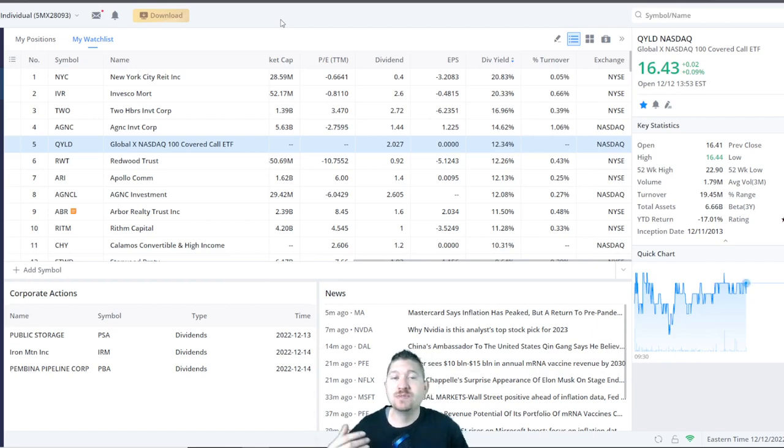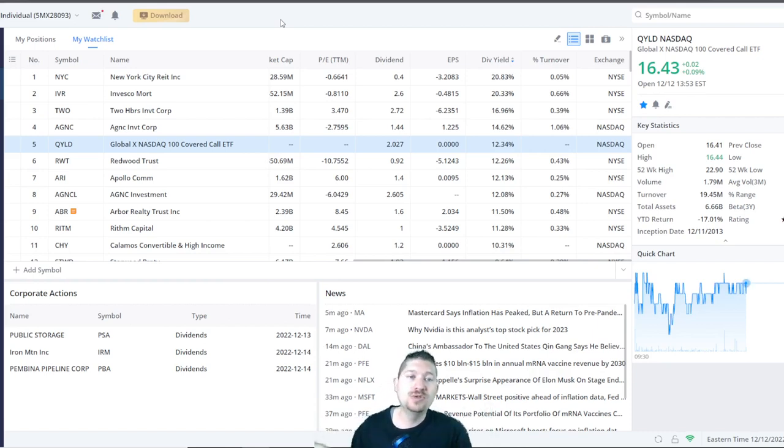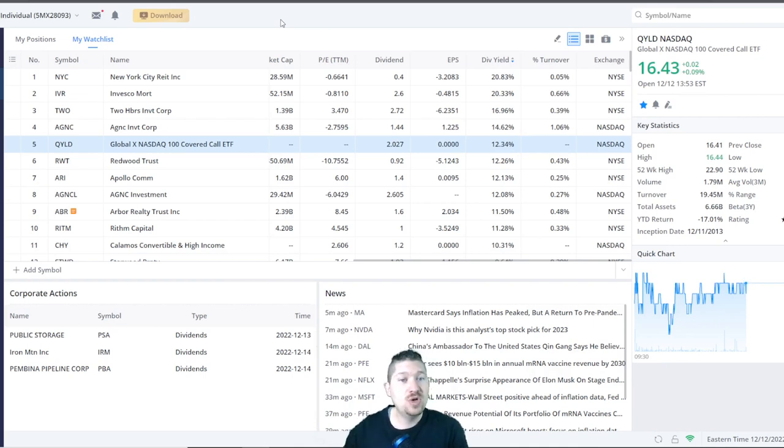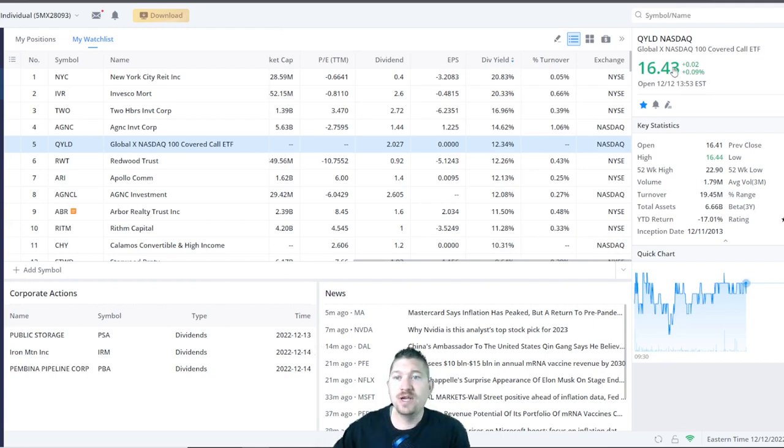Sometimes it could be as low as 0.5%. And sometimes I've seen them as high as 2%. So be very careful because that will dig into your dividend yield. They pay $2.02 per year per share and they're only $16.